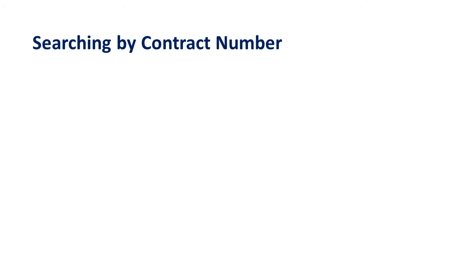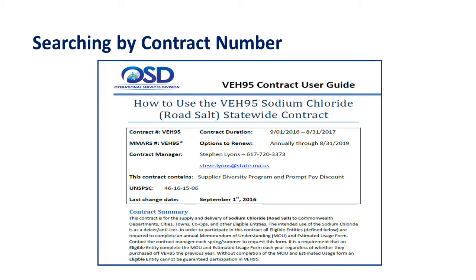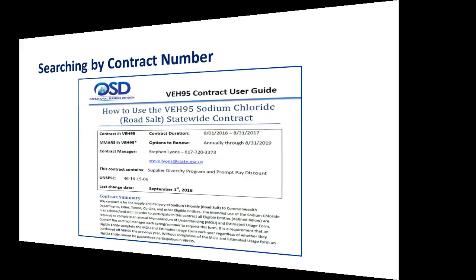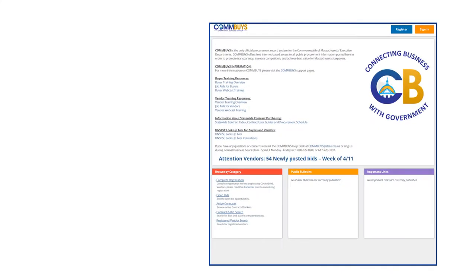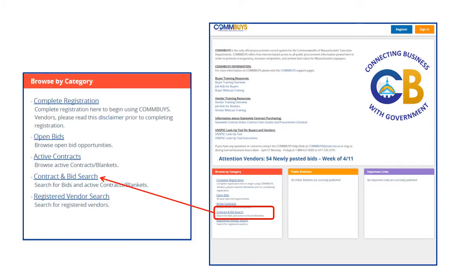In our first example, we will search for the road salt contract, VEH-95. We begin our search for a contract number by clicking on the Contract and Bid Search hyperlink located in the Browse by Category box on the lower left side of the COMBUYS landing page.